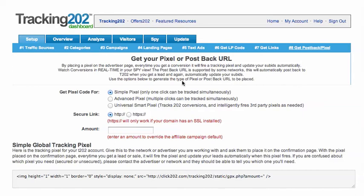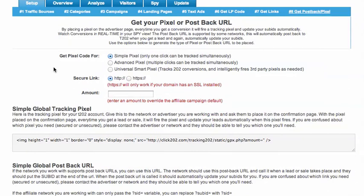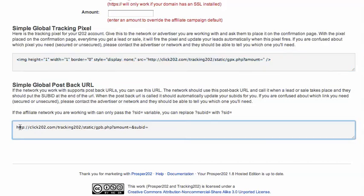In step eight you grab your pixel, and there are multiple kinds of pixels here. We've got the simple pixel, which is an image as you can see right here, or a URL for postbacks. In some networks the postbacks are called server-to-server pixels. If you've got something that needs server-to-server URLs, this is what you give to the network, and this is usually done on a lot of mobile networks.